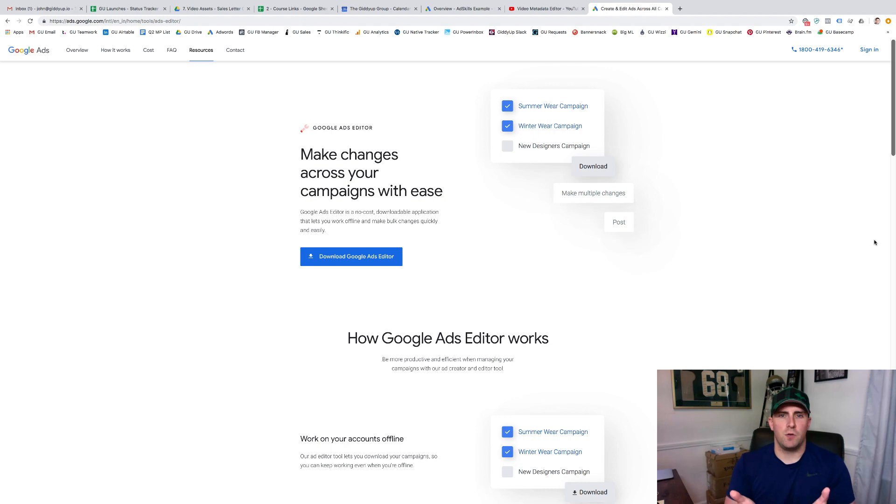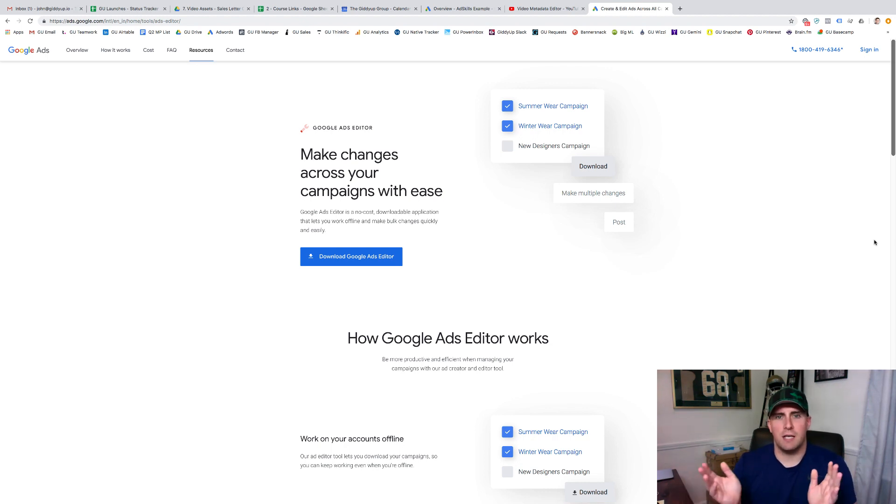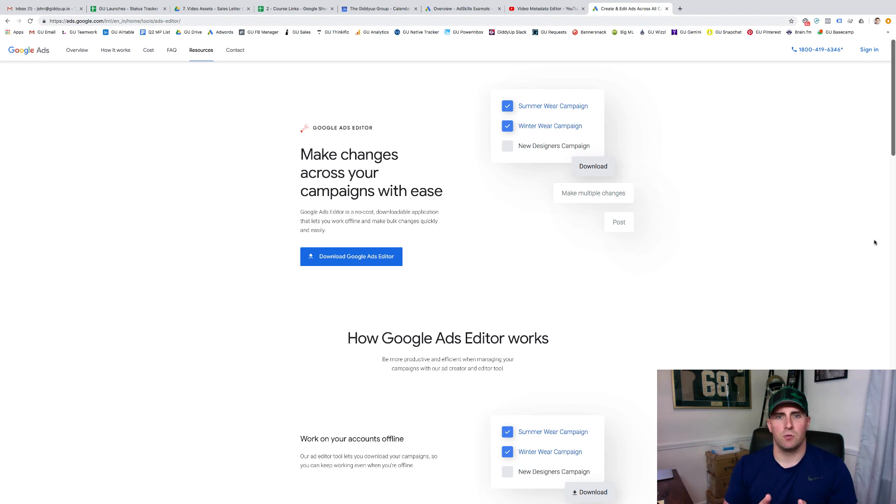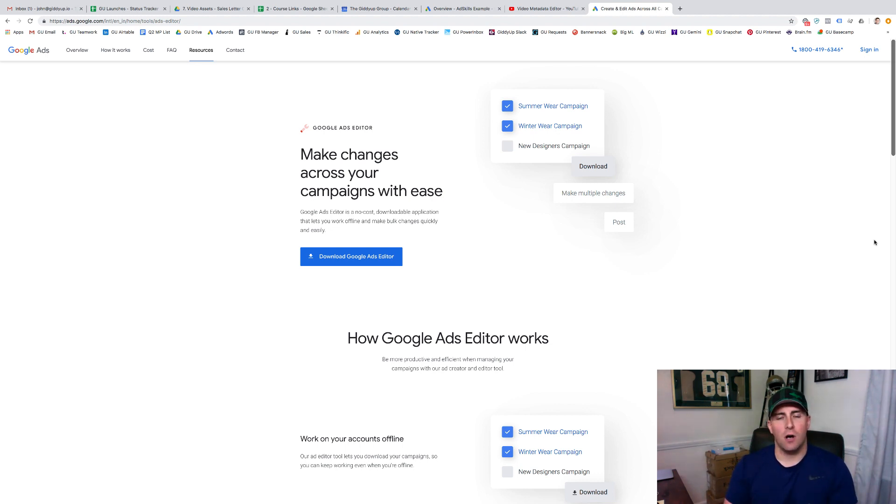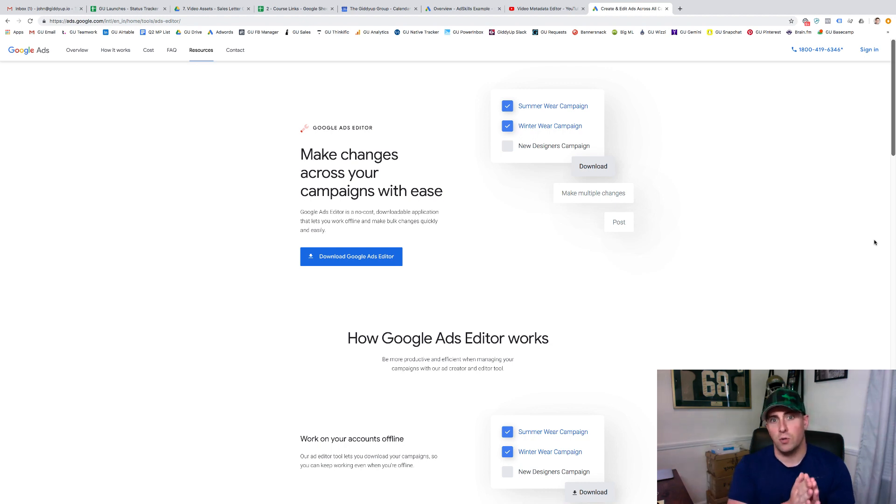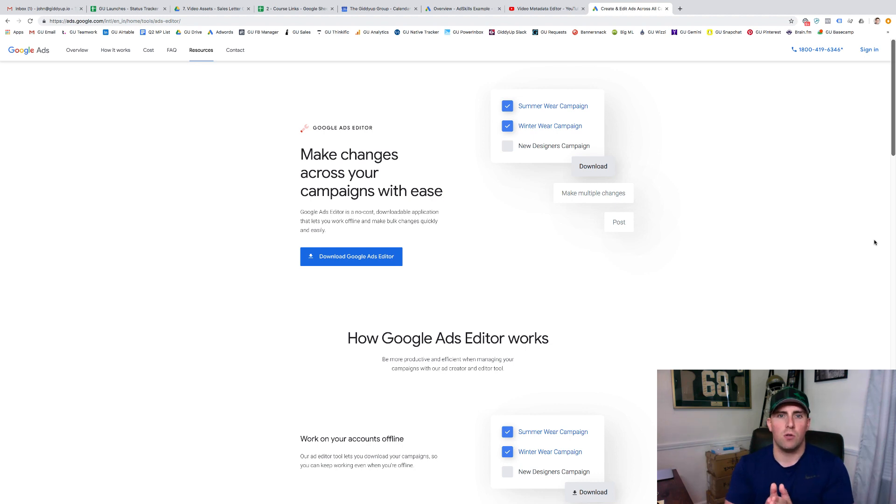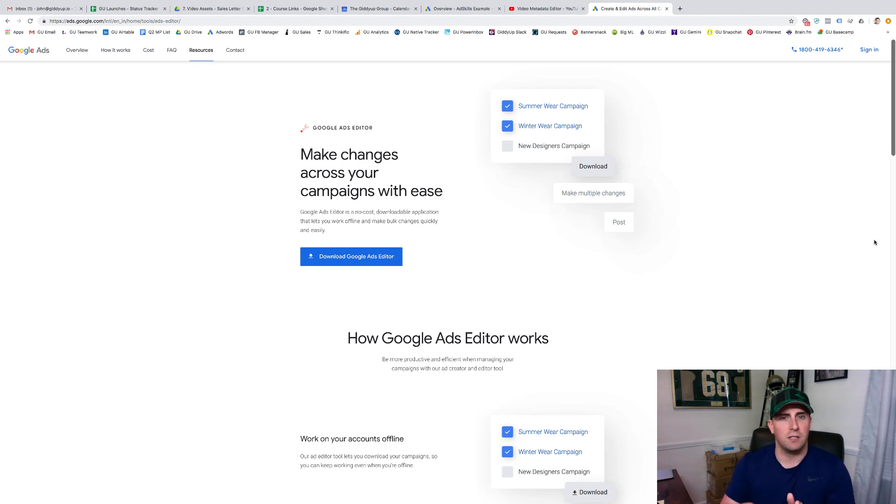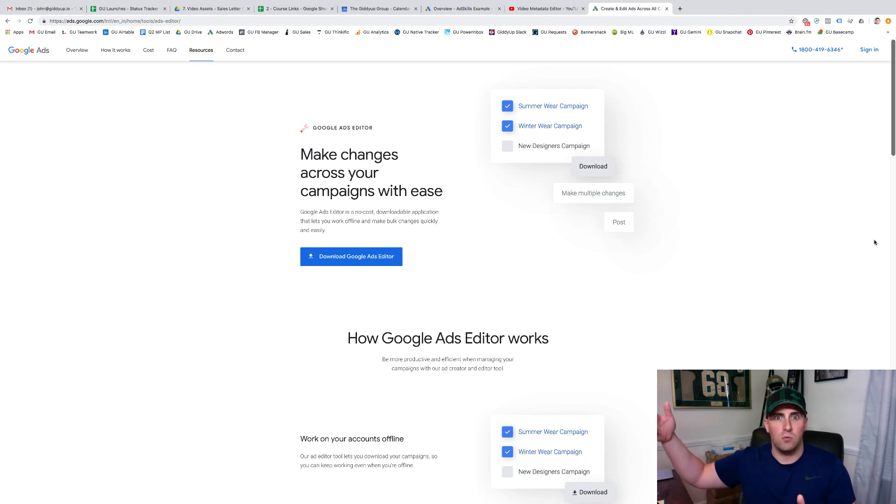For those of you who've been in the Google advertising or the artist formerly known as AdWords game for a while, you've probably run across this tool called AdWords Editor or Google Ads Editor. The way that things get rolled out, search gets everything first because that's what Google has been built on, display's shortly after, and then YouTube's a long time after that.